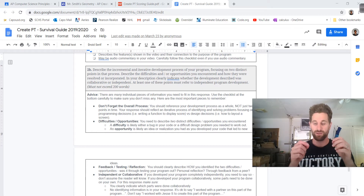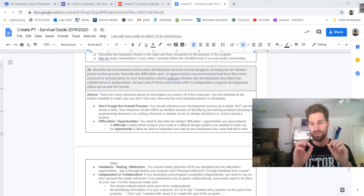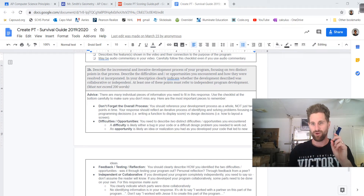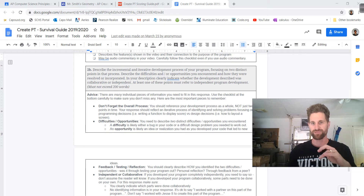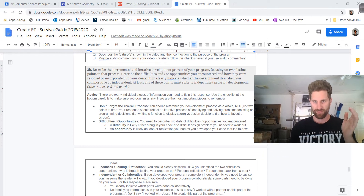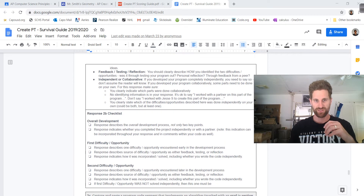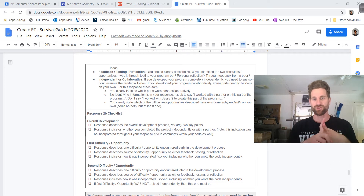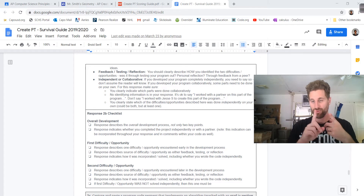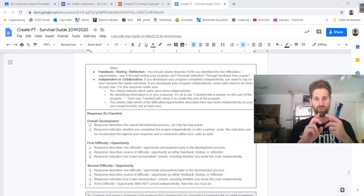You want to make sure that you have two outcomes and focus on a difficulty or opportunity. Don't forget you're talking about the overall process — you should reference your development process as a whole, not just two points in time. The checklist says: response describes the overall development, not just the two key points. So overall development and two key points.